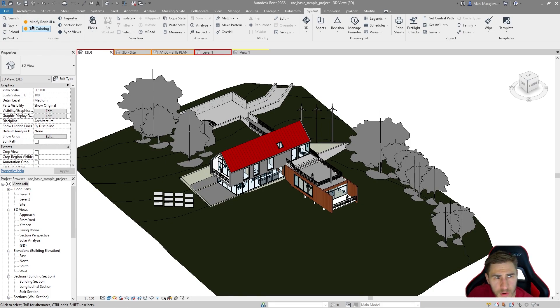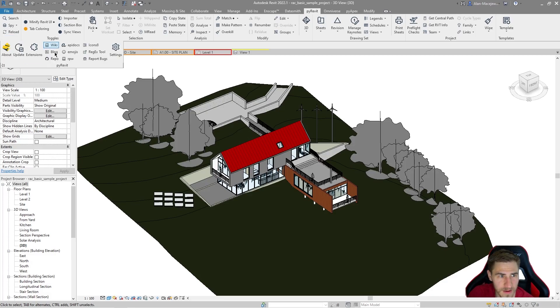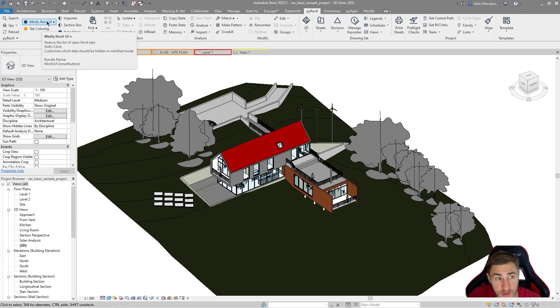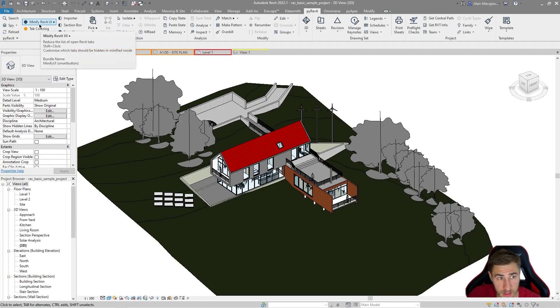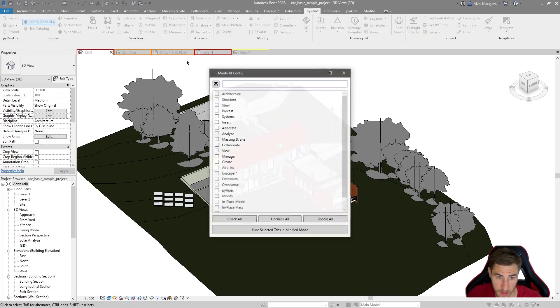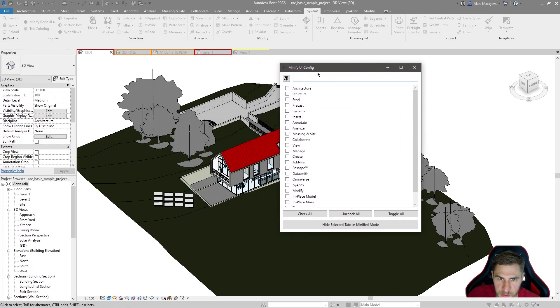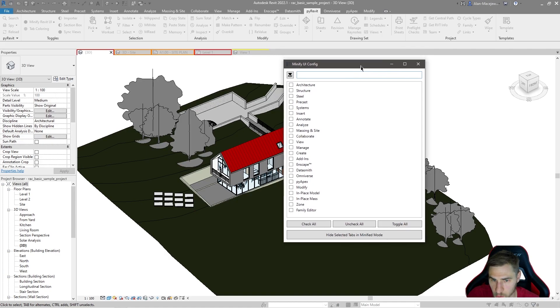So where can we access everything that we want to do with minifying this Revit UI? Well, we would actually end up shift clicking it because if you hover over this, you can see shift plus click to customize. Okay, hold shift and then click. And look at this. We have this minify UI config, which is really cool.